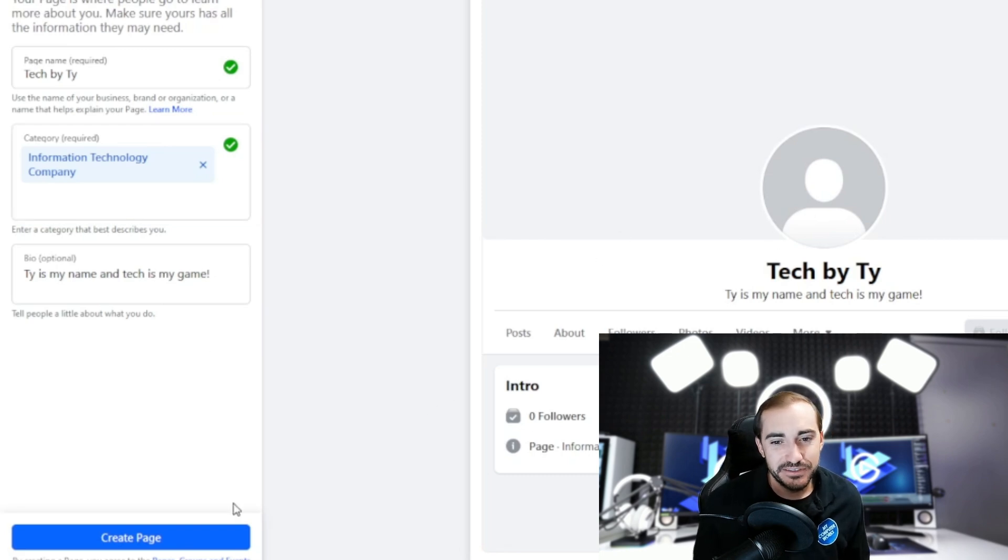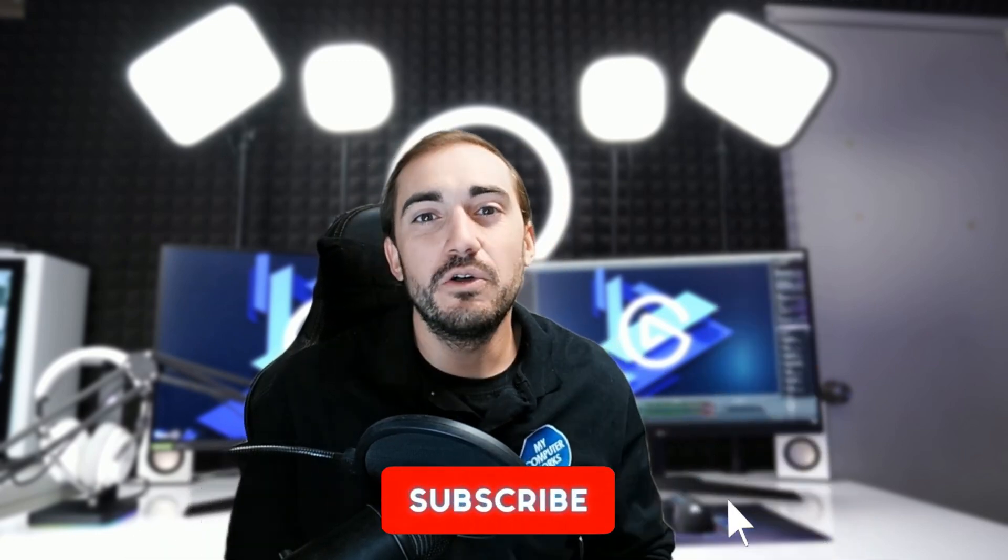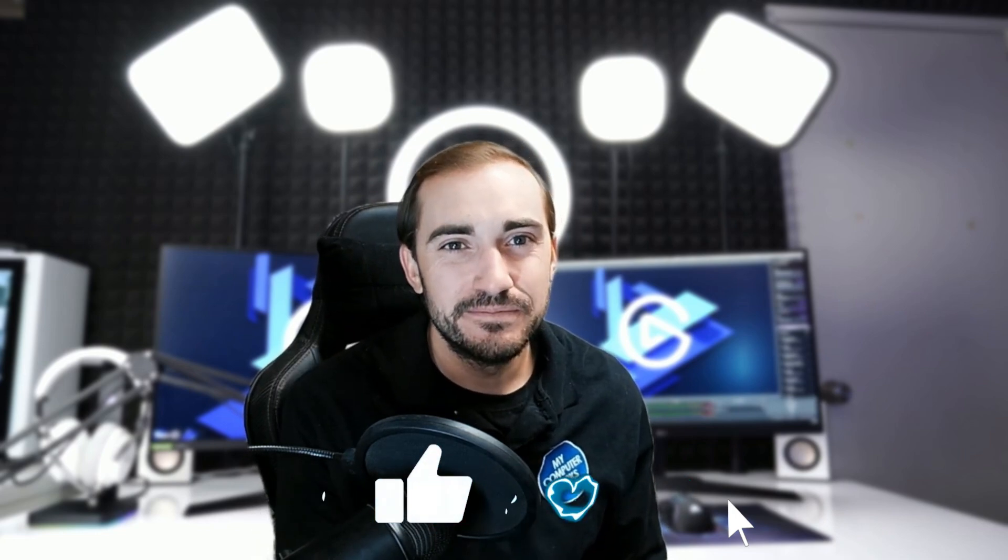new business, which again, like I said earlier, these are great for marketing yourself and getting new business on the social media platforms. So I hope this helps. Hit that like and subscribe as I mentioned earlier before you go, and I will see you all on the next one. Thank you.